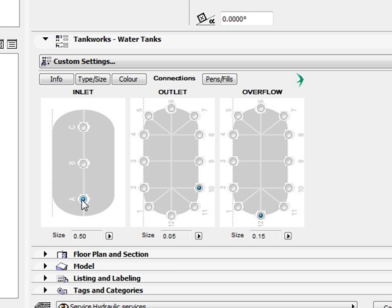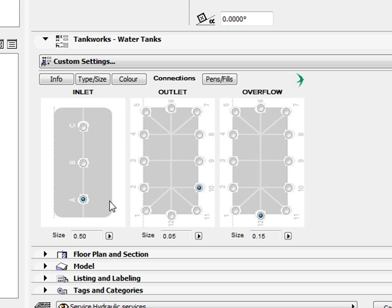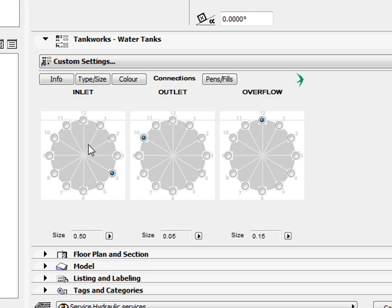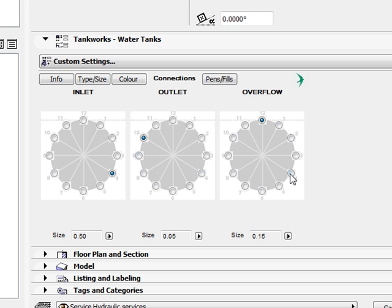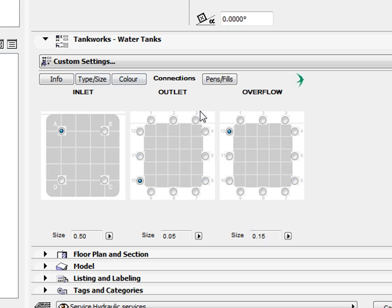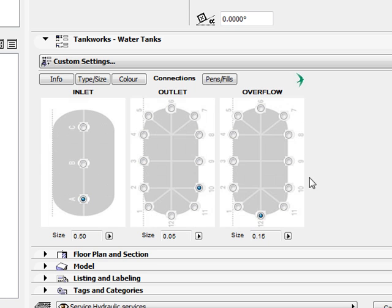For the slimline tank there are 3 options A, B and C. For the modline tank the options are the same. For the round and Stockman water tanks there are 12 inlet options similar to the outlet and overflow positioning options. And for the square water tank there are 4 position options.